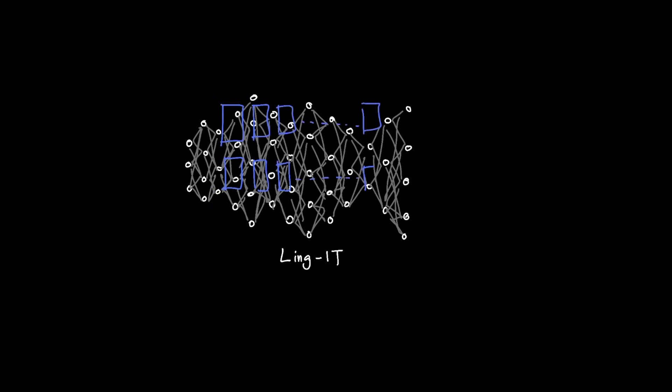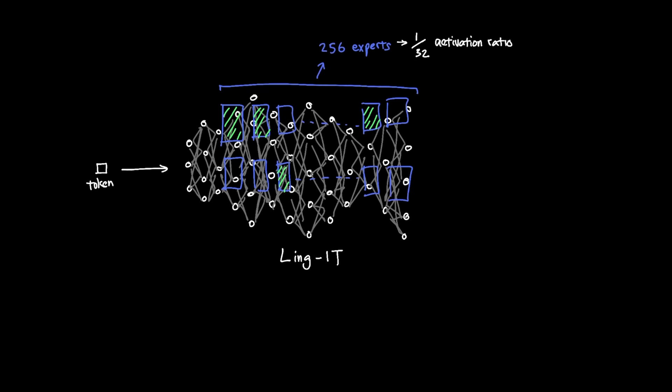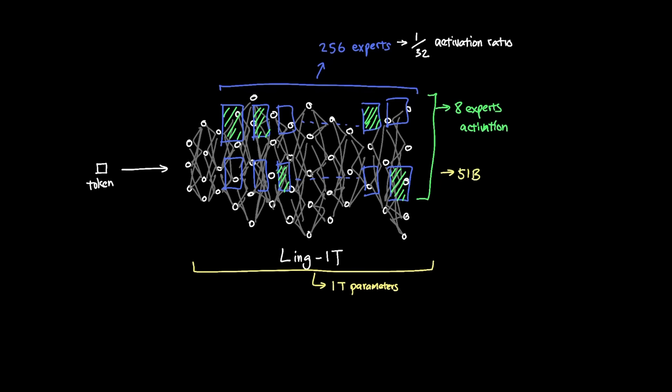So following this discovery, Ling1T has in total 256 experts with 1 out of 32 activation ratio, which means that for each token, it will have only 8 experts activated instead of the entire 1 trillion parameter model. This means that even though the model is 1 trillion parameters in size, inference is only at 51 billion parameters activated for each token from the 8 experts that are activated. This type of setup is becoming more popular in LLMs with the obvious benefits in cost, speed, and memory from inference.